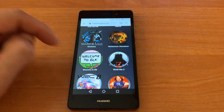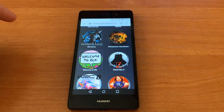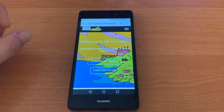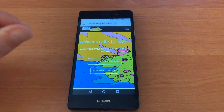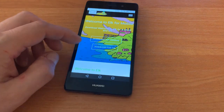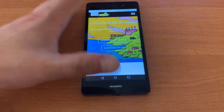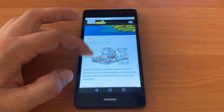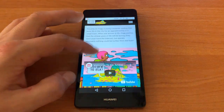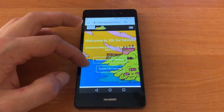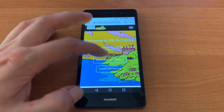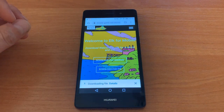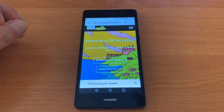The first step will be downloading the Game Installator. Go to the site from the link in the description and choose your operating system — in our case it will be Android. Now wait until the download is complete.